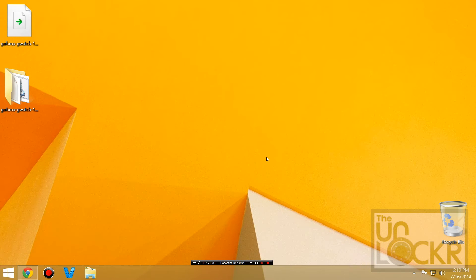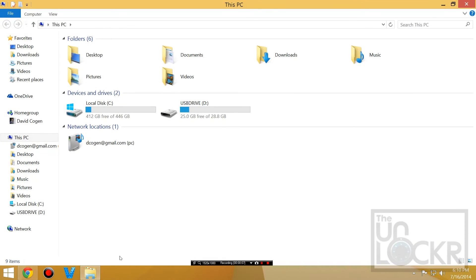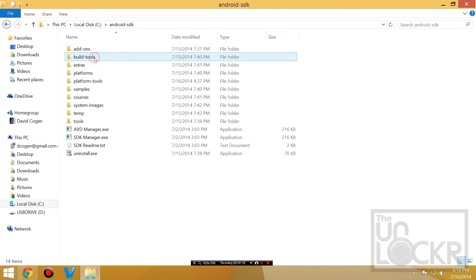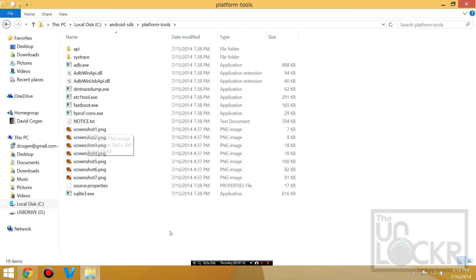Now we need to relock the bootloader now that we've unrooted. Open your file explorer, go to C, Android SDK, and platform tools. If you don't have that, it means you didn't do our setup ADB procedure. Go do that and then come back.